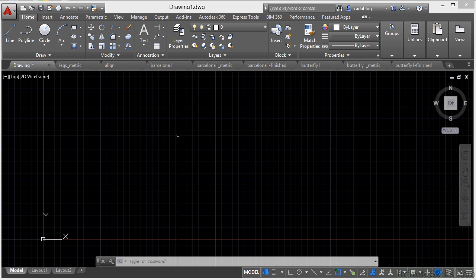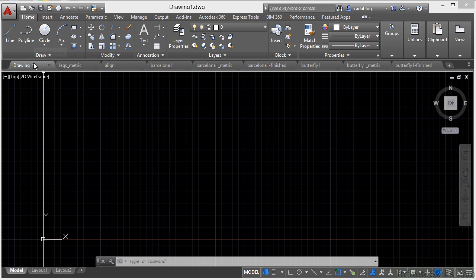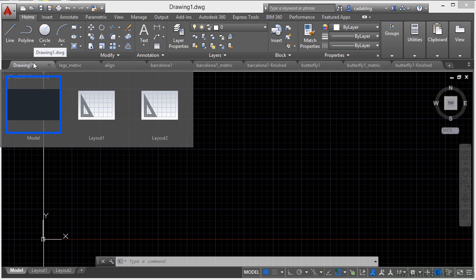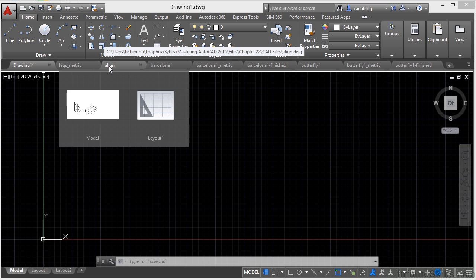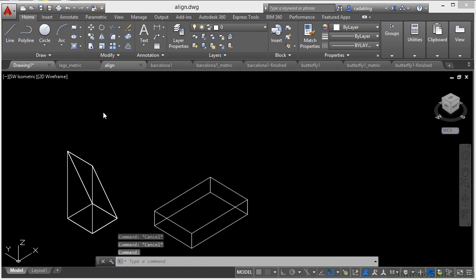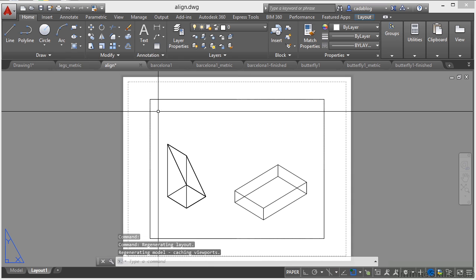When you pass the cursor over a file tab, preview images of your model and layout tabs are going to be displayed. So if you just click on any of those, you can go to that model space tab for that file, or you can go to your layout tab for that file. We'll talk more about paper space and layout and model tabs later on.